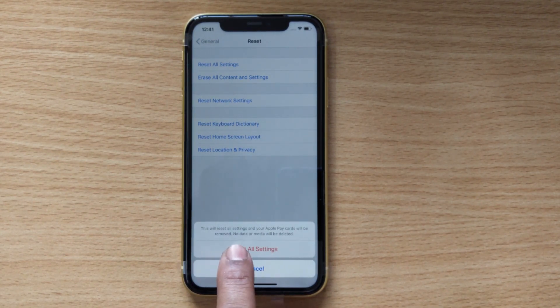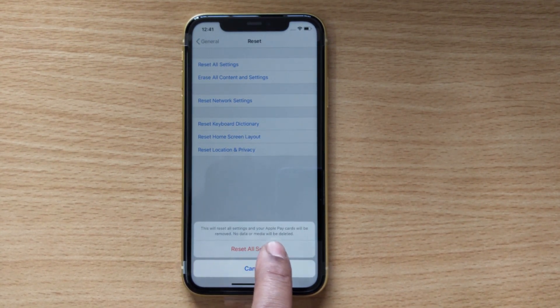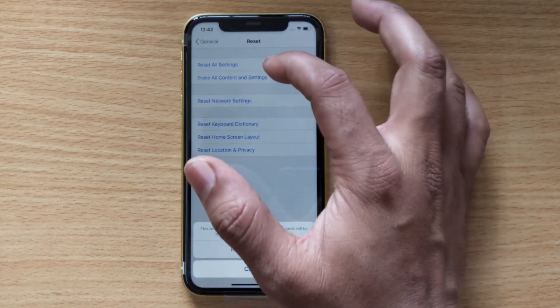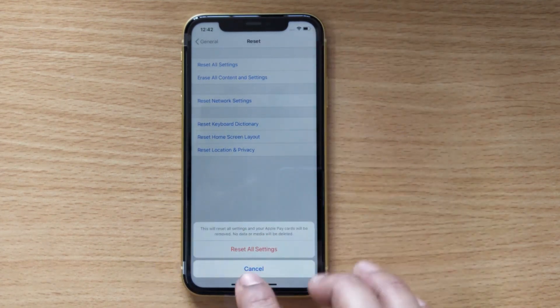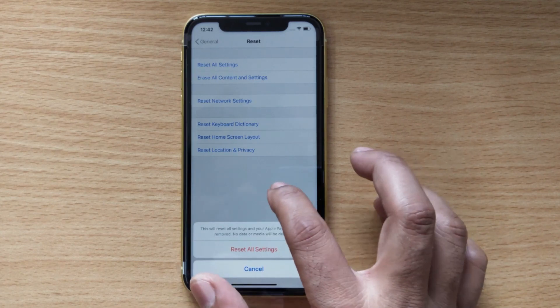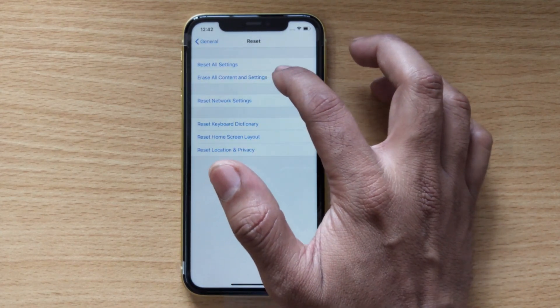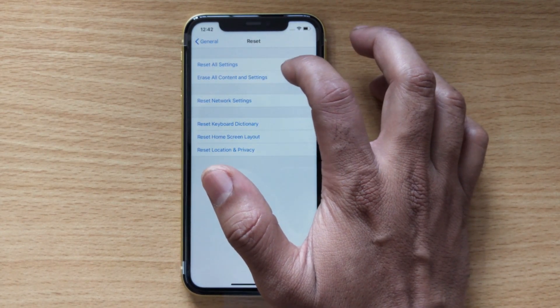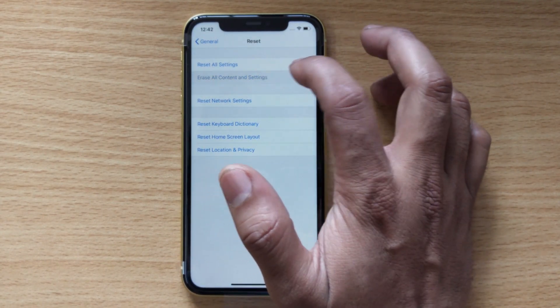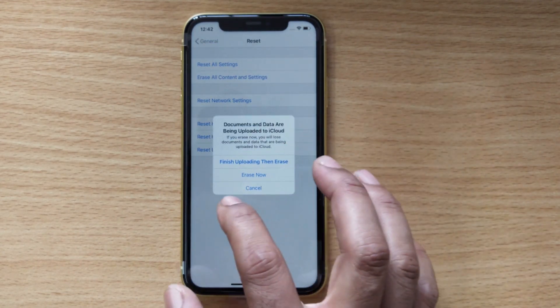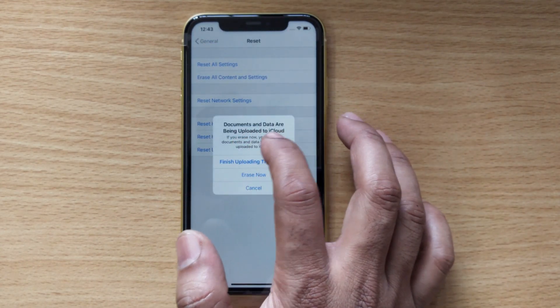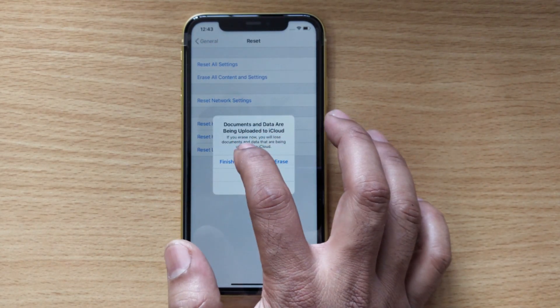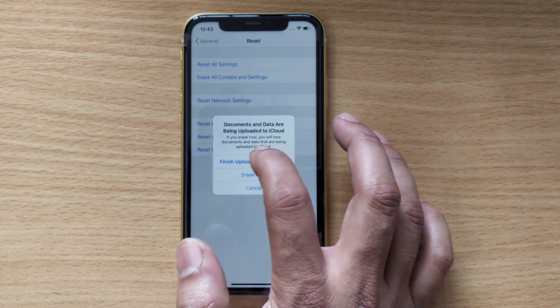Since no data or media will be deleted with that option, it's better to choose Erase All Content and Settings. Documents and data are being uploaded to iCloud. If you erase now, you will lose documents and data that are being uploaded to iCloud.